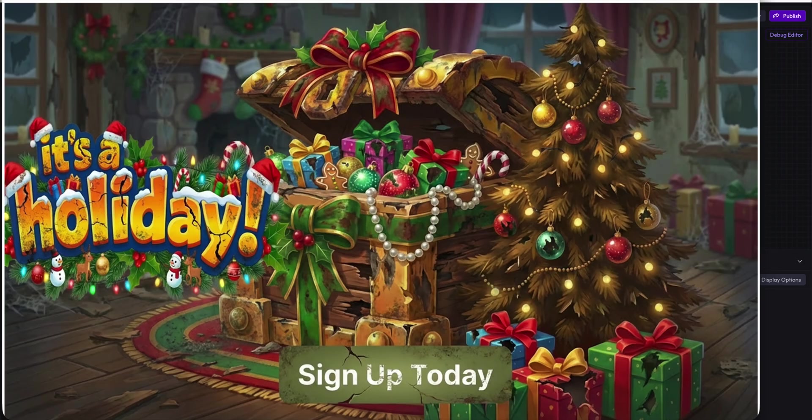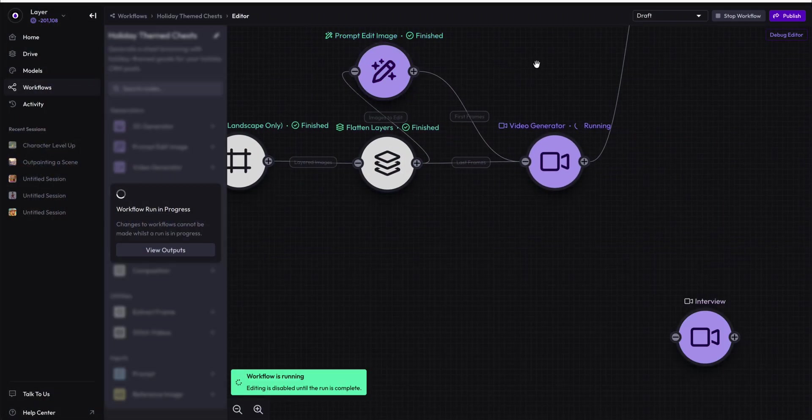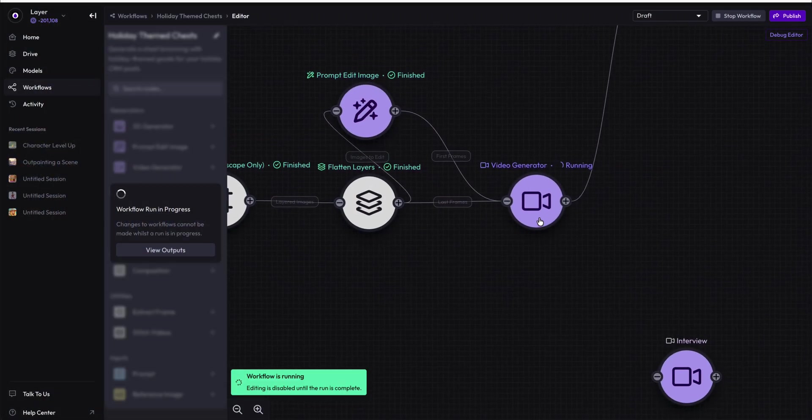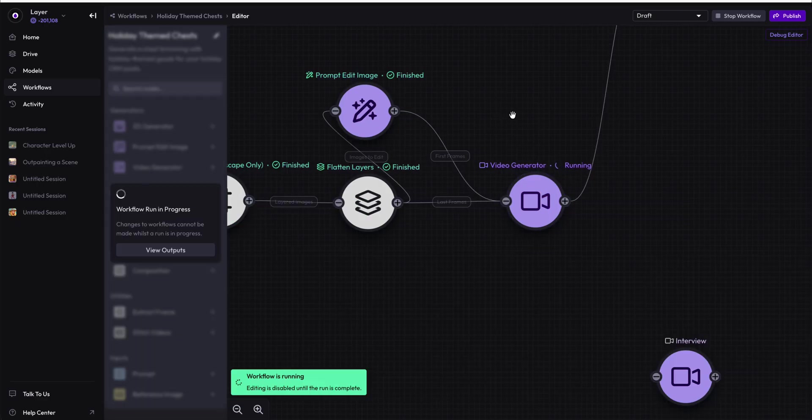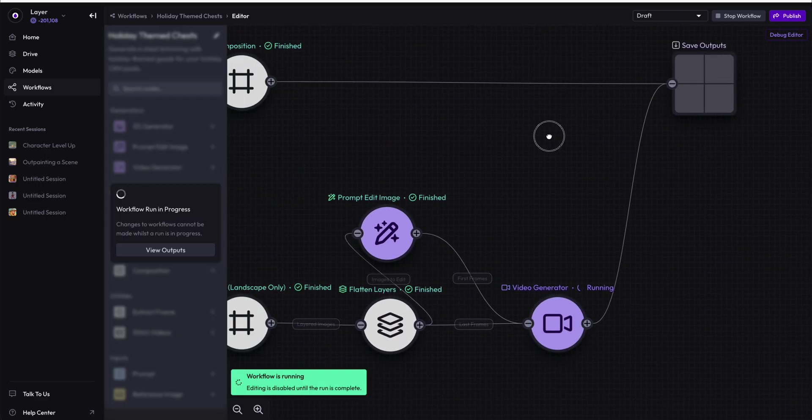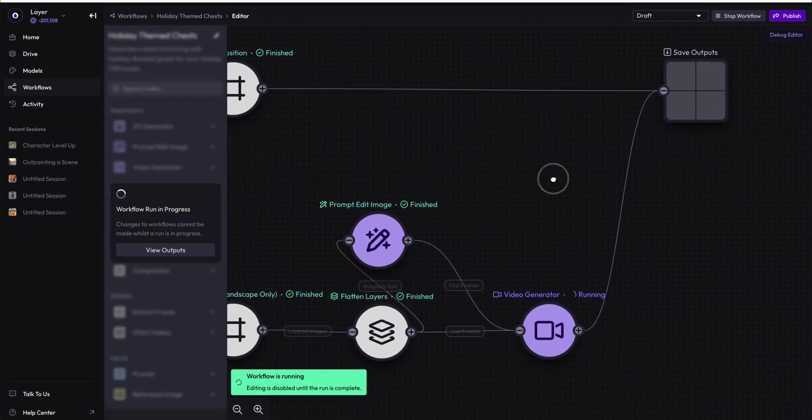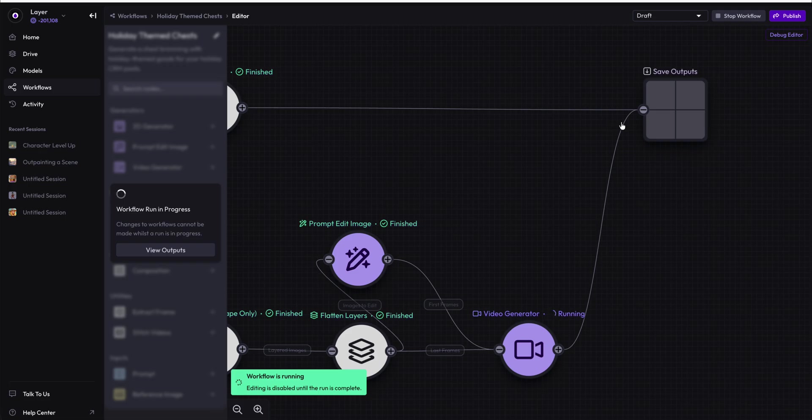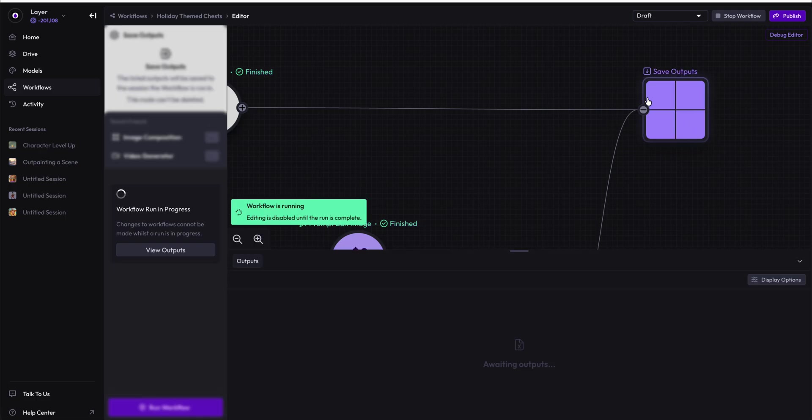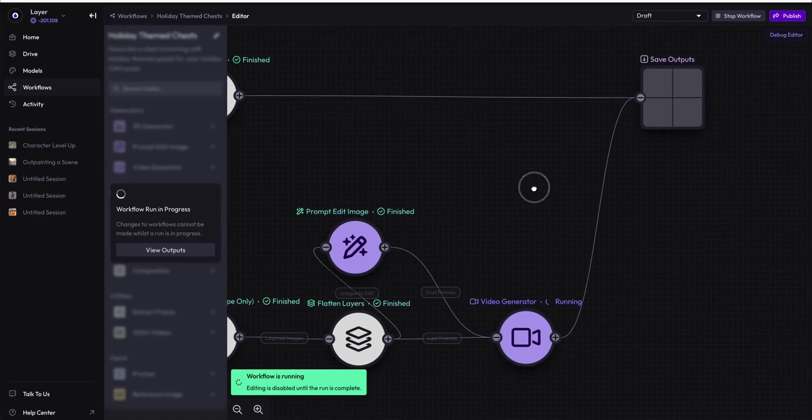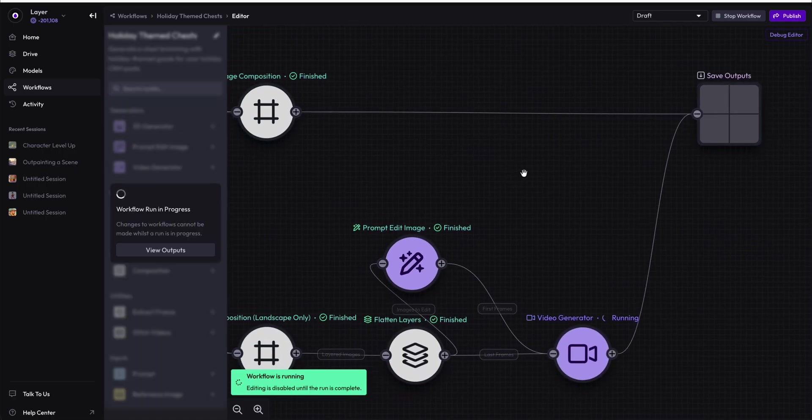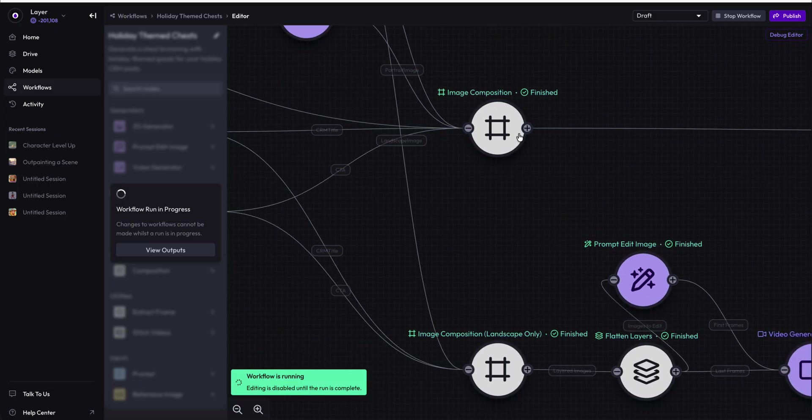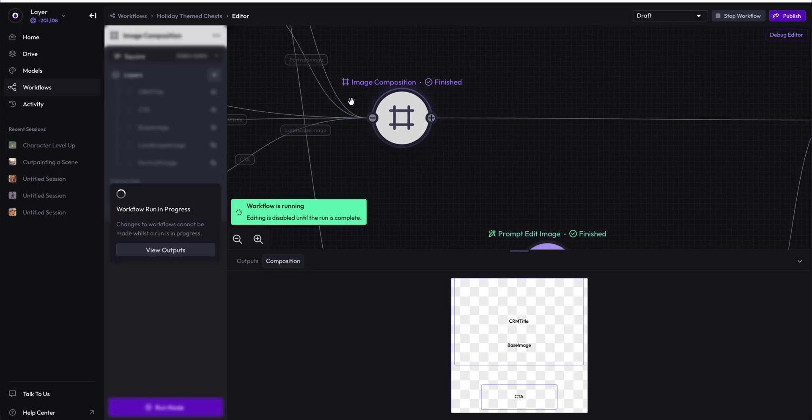So now that we have all of our destroyed versions, this video generator is currently running. And when it's complete, it will go ahead and show us our updated videos. While it's running, I want to talk about having multiple nodes coming into the save output section. The save output node is where every output you intend to be displayed to the customer after a workflow that has been run should go in.